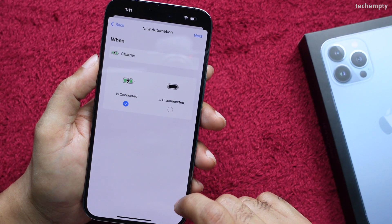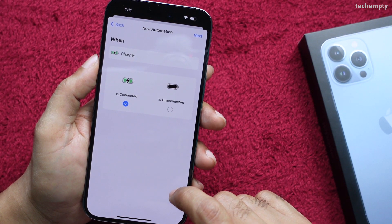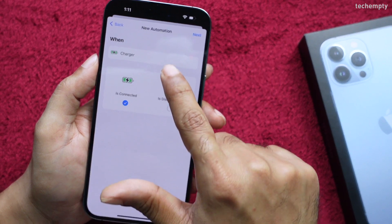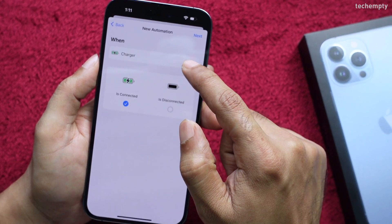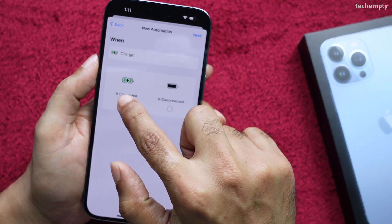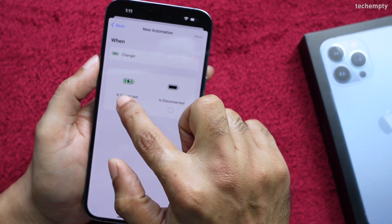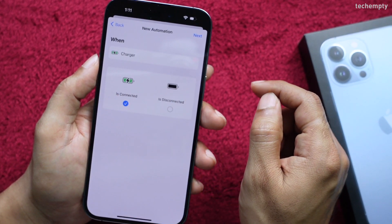Here, make sure that 'When Charger is connected' is checked, then tap on Next.